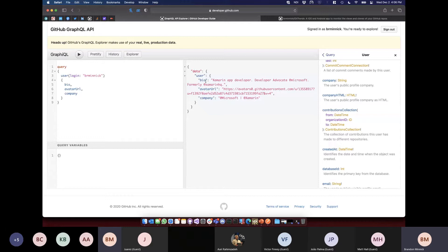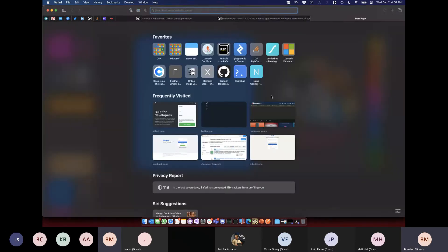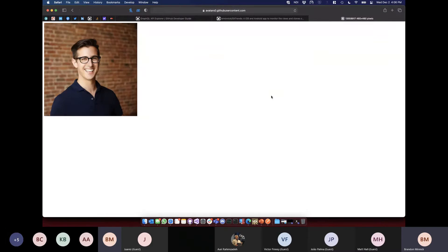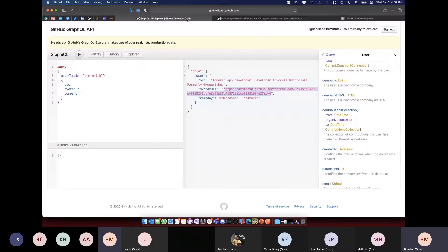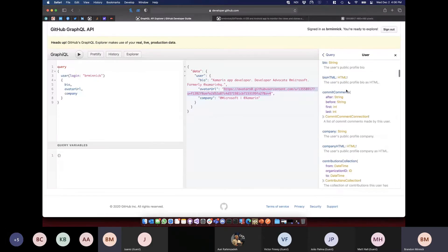Once we click into the user, we can see everything queryable: bio, avatar URL, company, and all the things you'd expect. Once those are entered in, we have a valid GraphQL query. When I run it, it returns exactly the data I asked for — for the user whose login is brminic, that's me: bio, avatar URL, and company. I'm a Xamarin app developer, work at Microsoft, used to work at Xamarin.